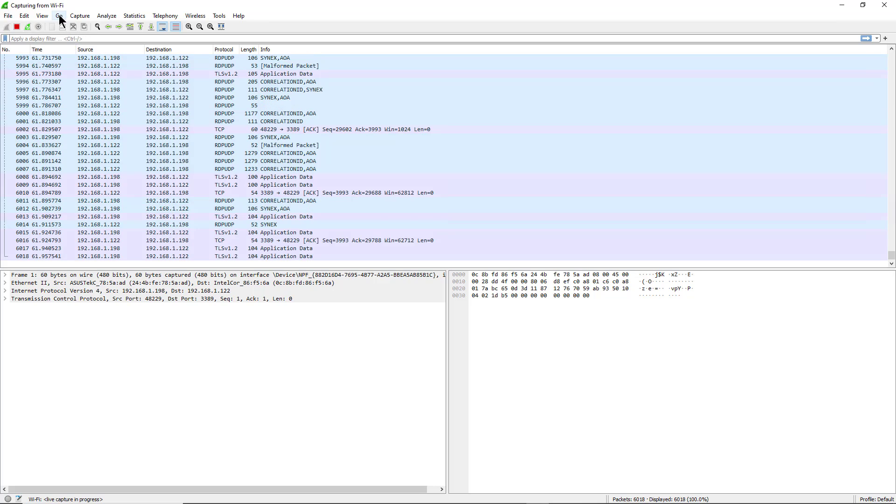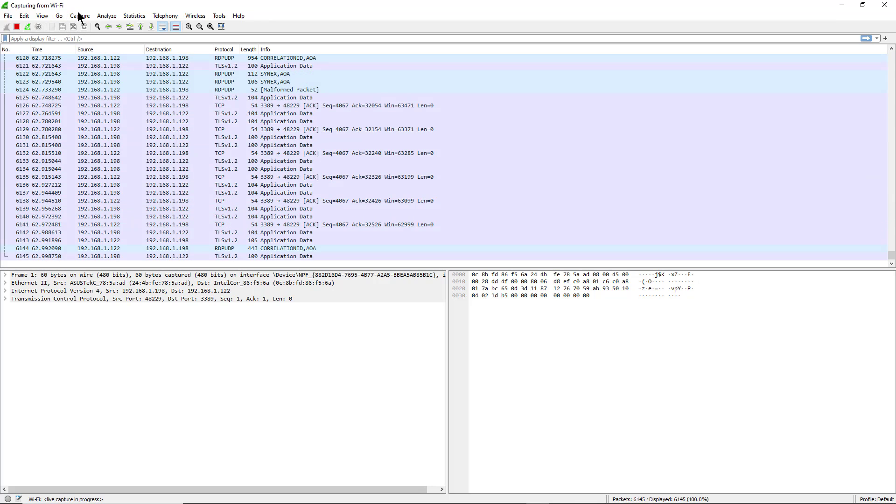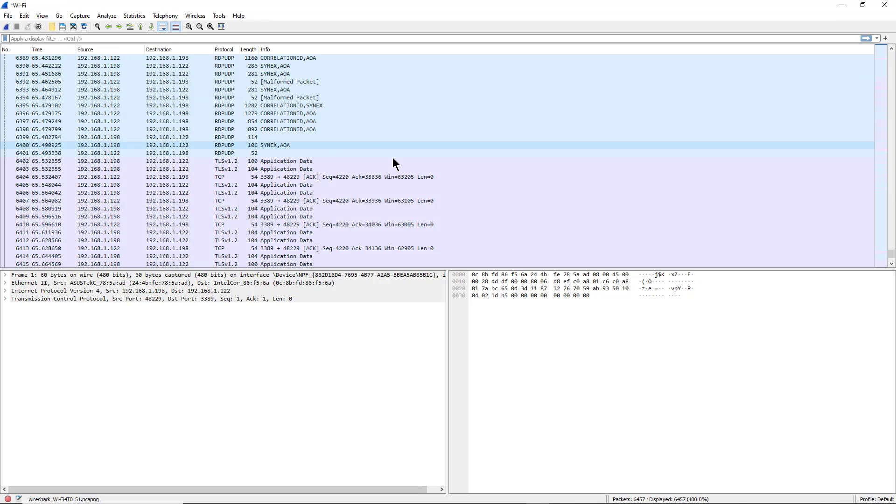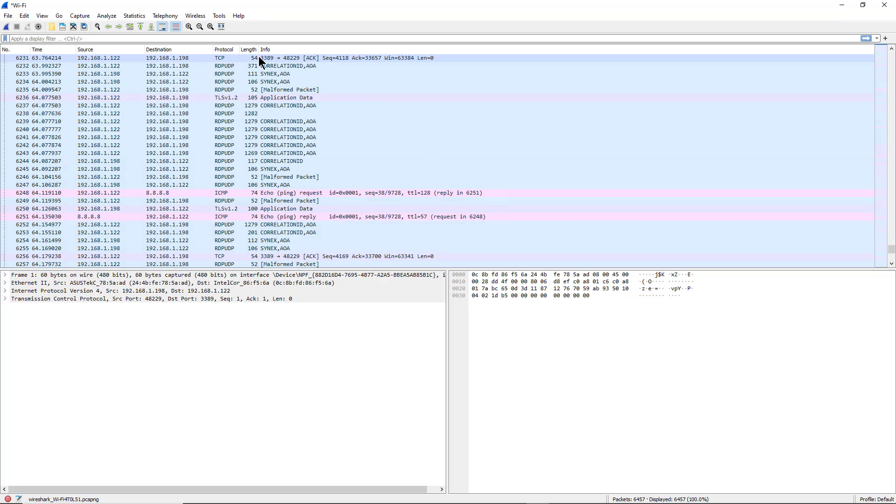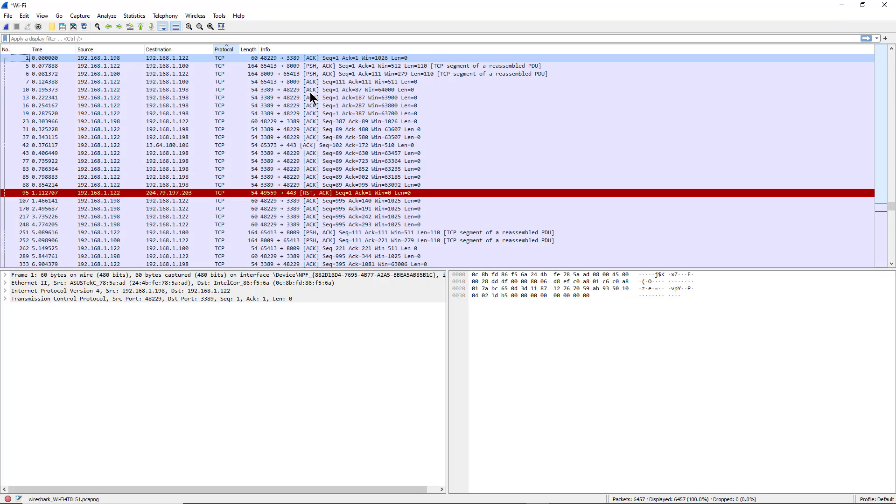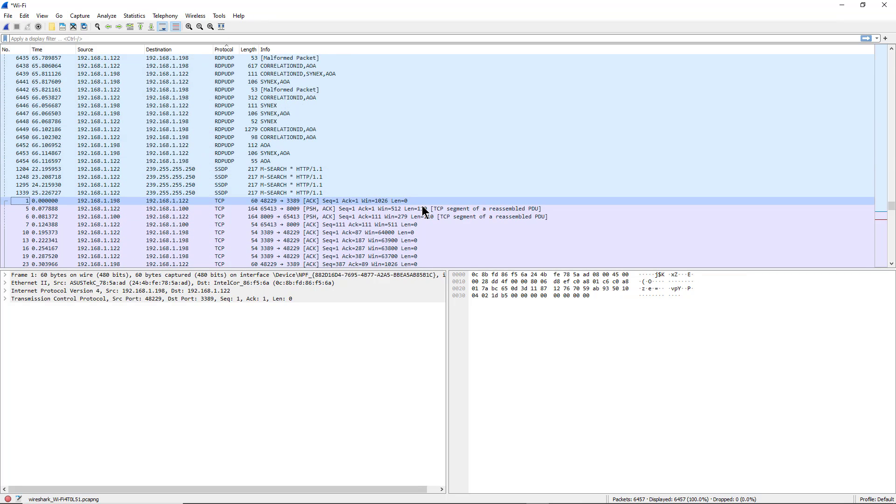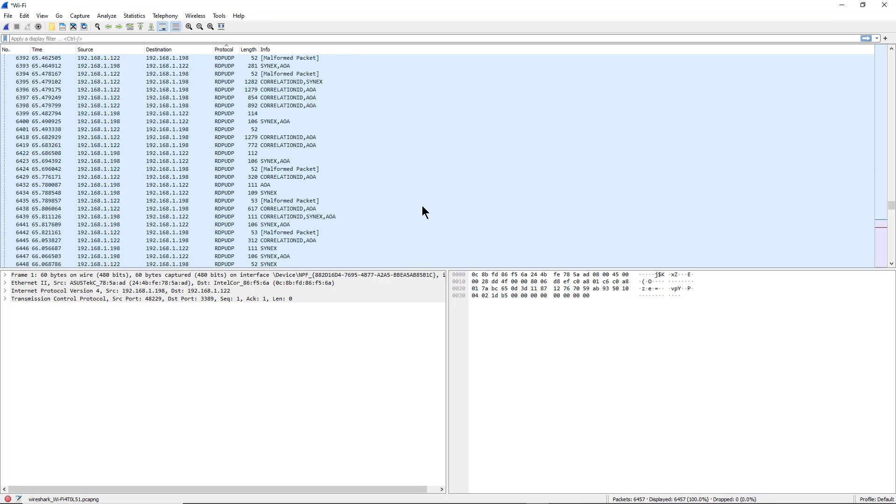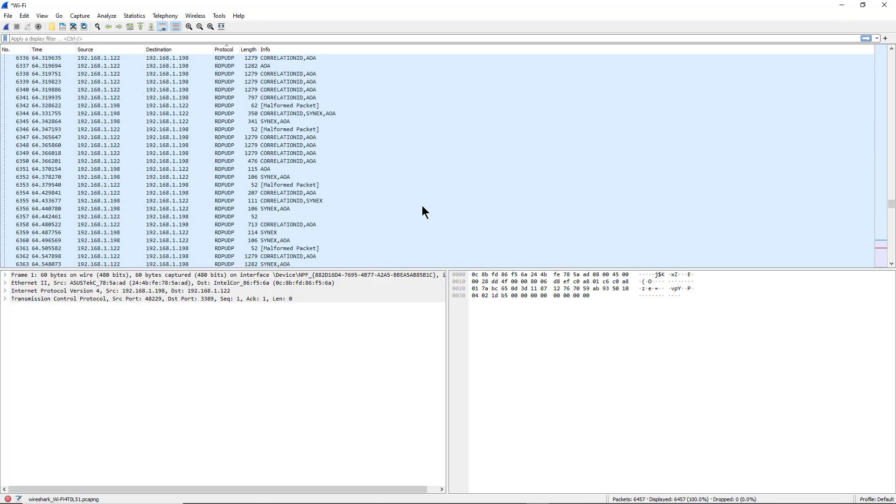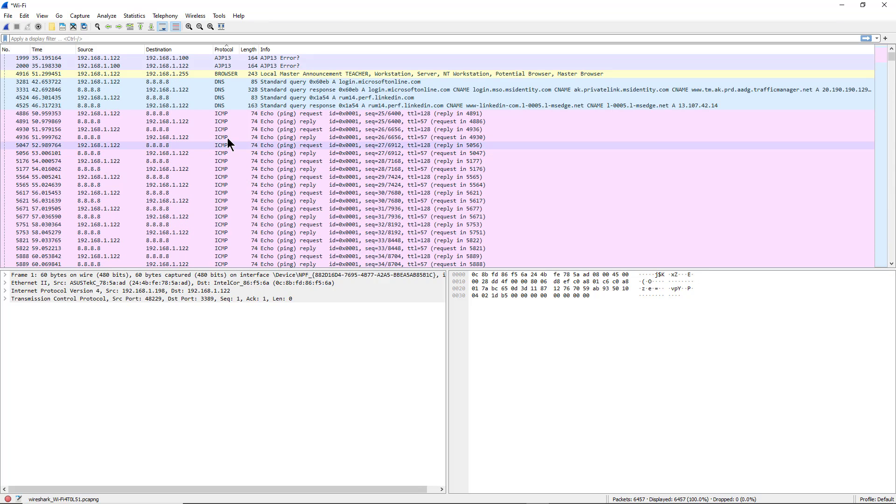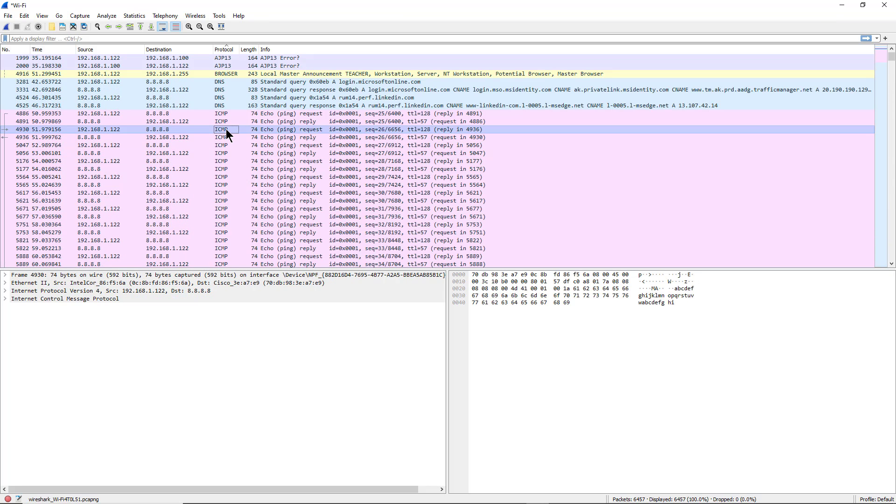I'm going to stop the capture temporarily, and here you can see we can sort by various different things such as protocol. So here's TCP protocol, here's RDP UDP protocol, and here we can see ICMP.